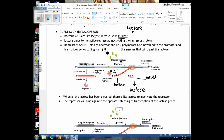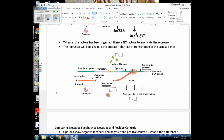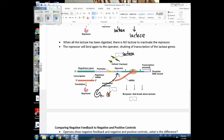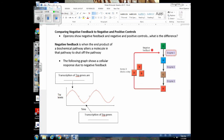Now lactase is going to be produced. Once lactase is made in the cell, it comes along and breaks down lactose — it even digests the lactose that was making that repressor inactive. Once this lactose has been removed, the repressor is back to its active form. It binds to the operator and shuts off the transcription of these genes, because if all the lactose is gone, the cell does not need to make lactase to digest it.